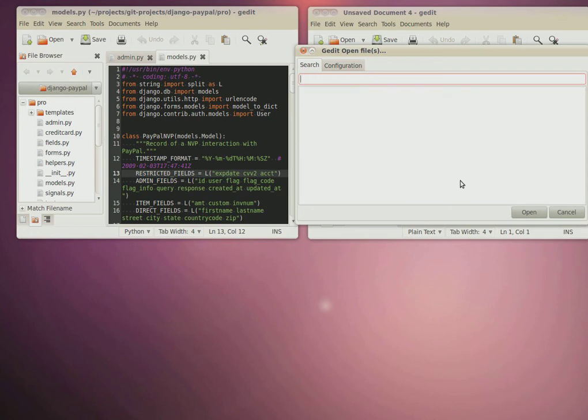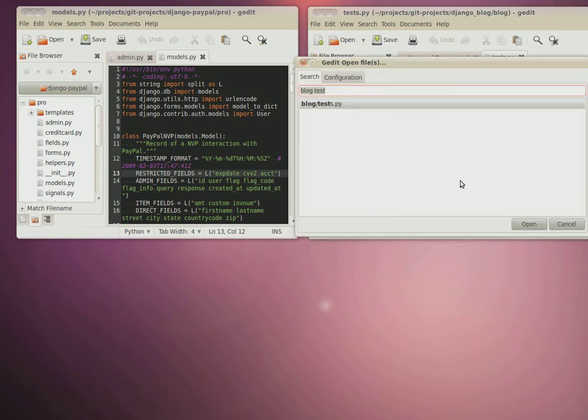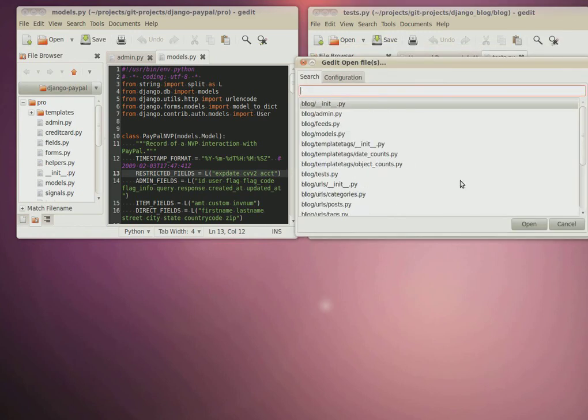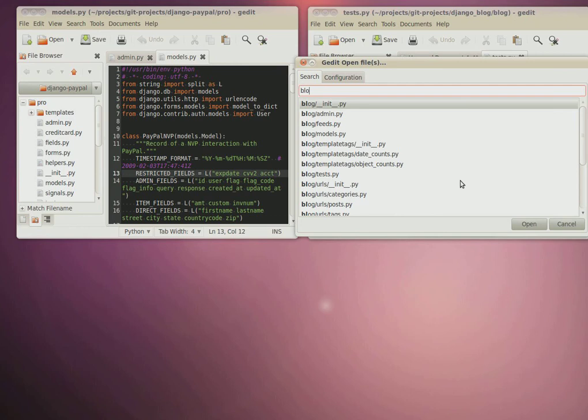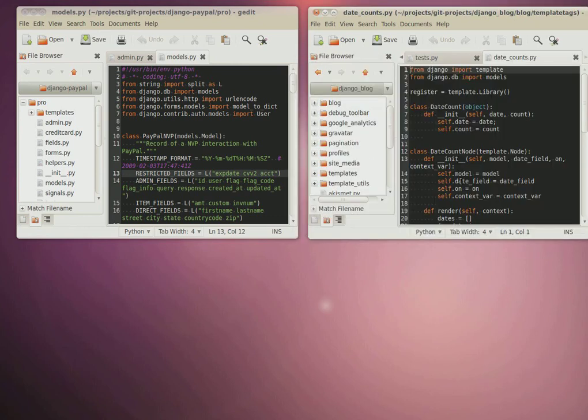So I can say blog, it'll take a second to index the files, but blog tests, open that up. If I want to find a template, tag, opens that up, and you can do that.